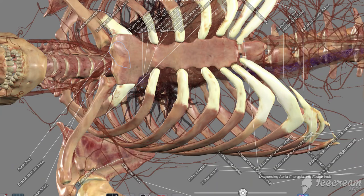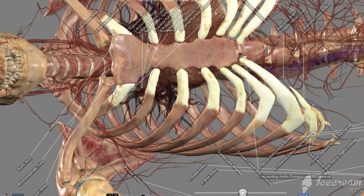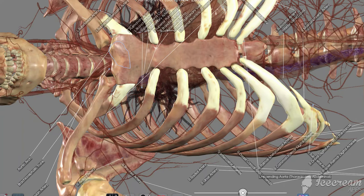Let's continue on with our arteries and this time let's start at the heart but instead of going to the toes like we did last time, let's go out to one of our fingers. Let's go out towards the fingers in the right hand because there's actually an additional artery we'll see on the right side that we don't see on the left.